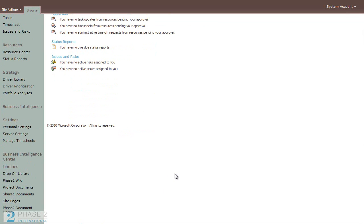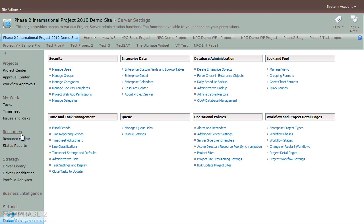So to start this process, you go ahead and click on the Server Settings link in the Quick Launch bar. Then under Database Administration, click on OLAP Database Management.